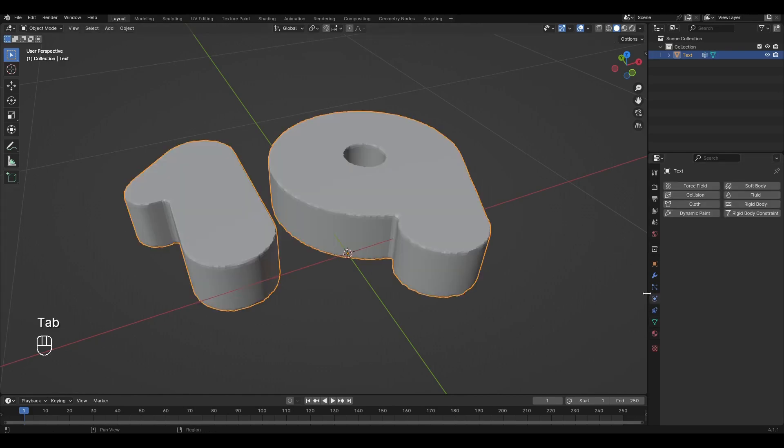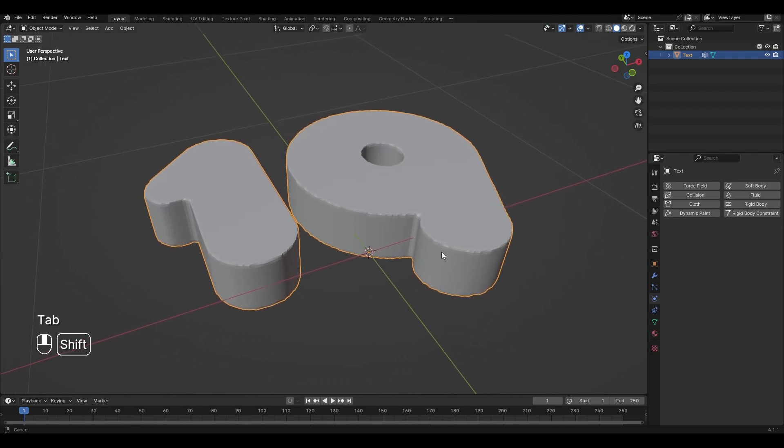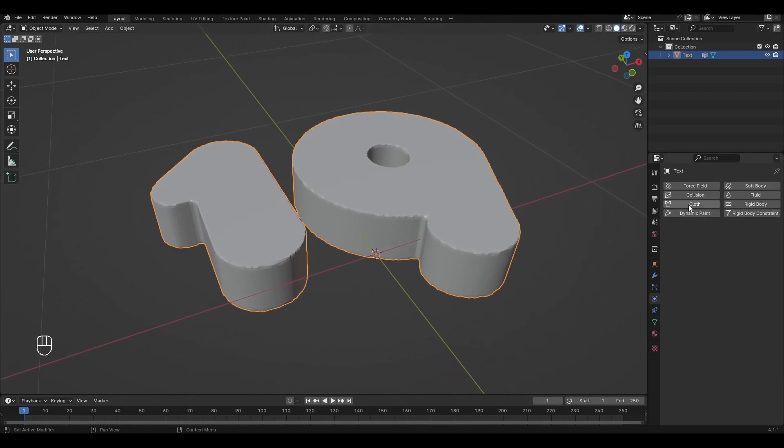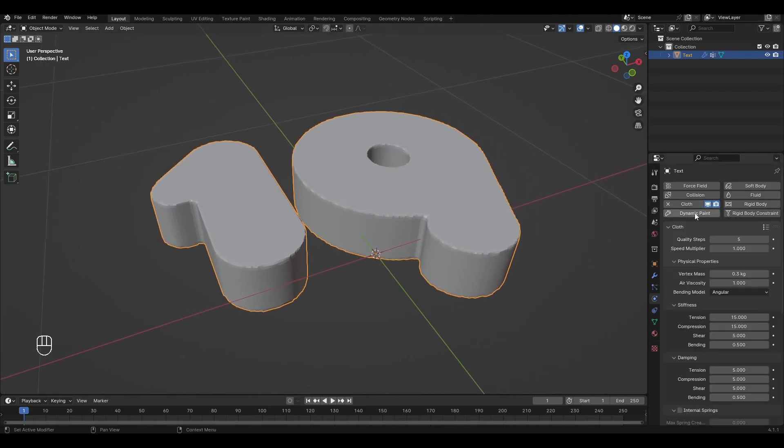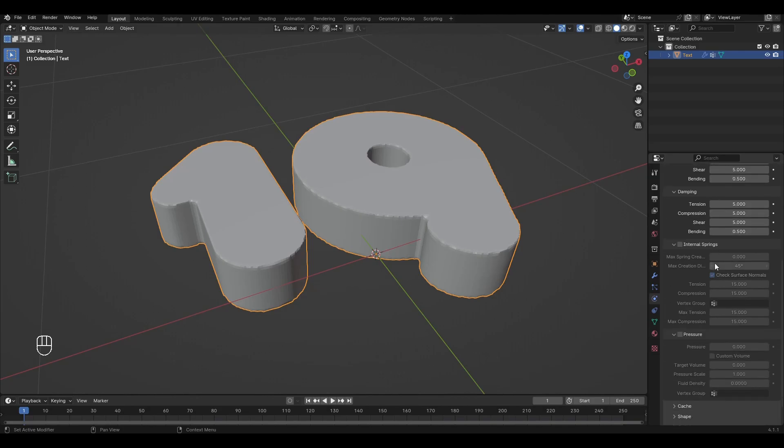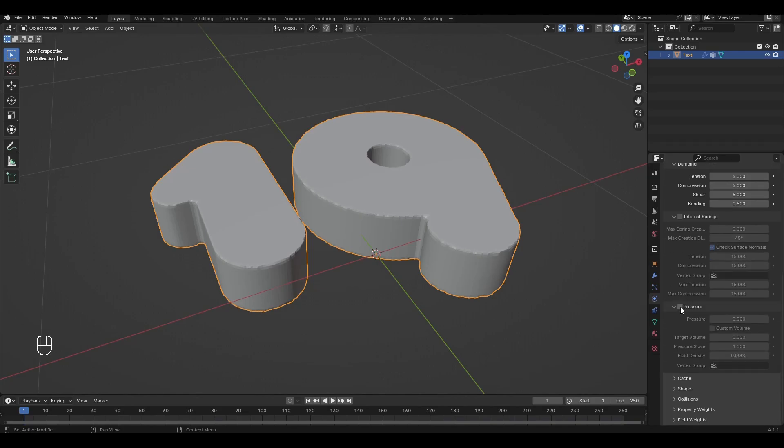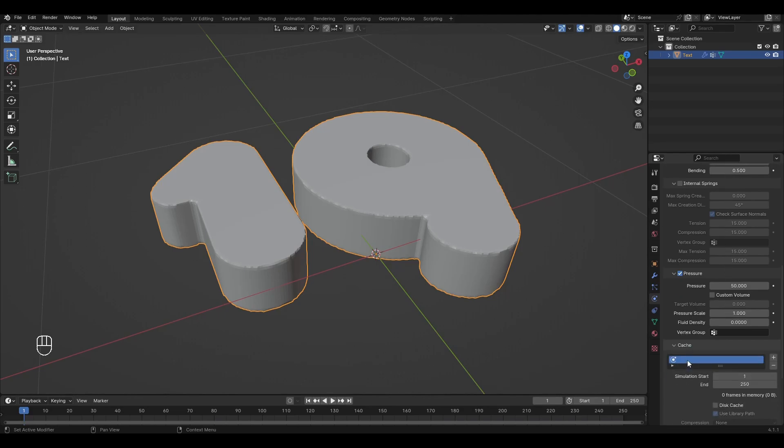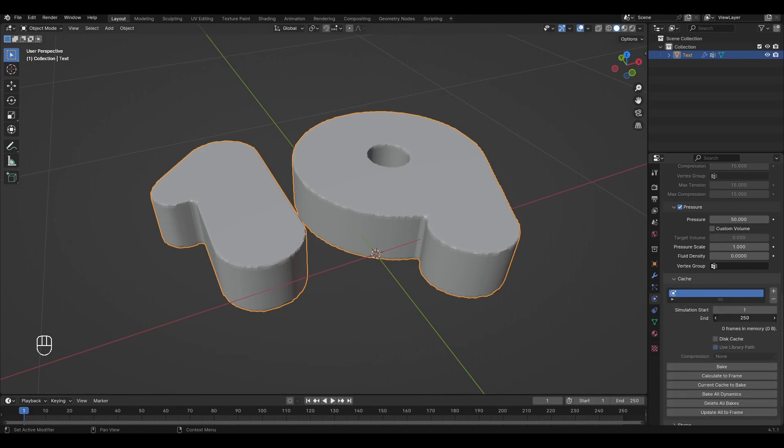Exit Edit Mode, go to the Physics tab and add Cloth. Increase Quality Steps by 7. Turn on Pressure and increase the value by 50. Open the Cache tab and change the end of the simulation to 50.